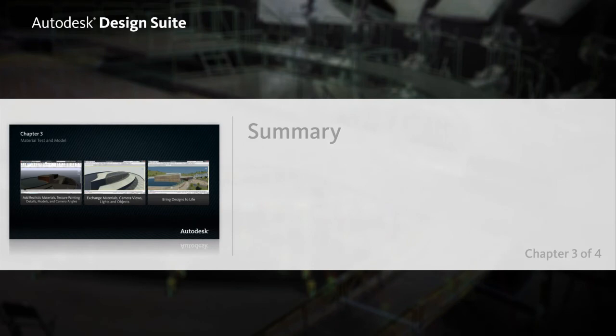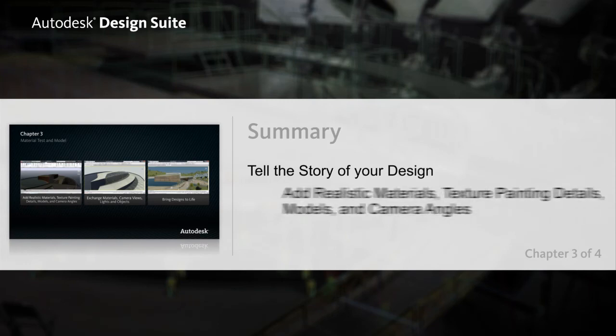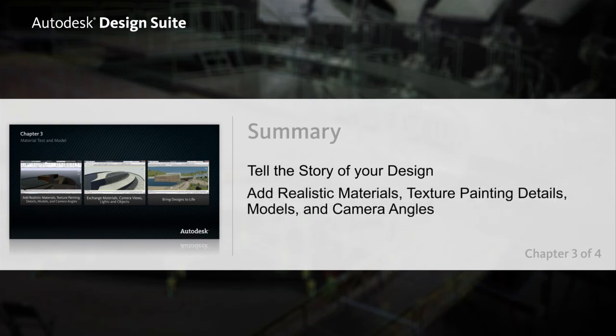An AutoCAD and 3DS Max Design workflow helps you tell the story of your design to both colleagues and clients by enabling you to add realistic materials, multiple camera views and context details, such as stylized characters and props to your design.